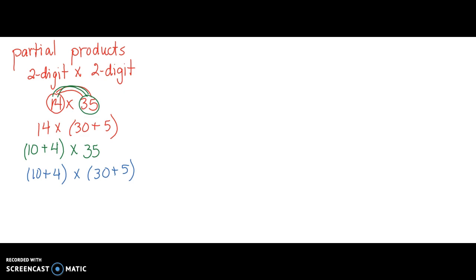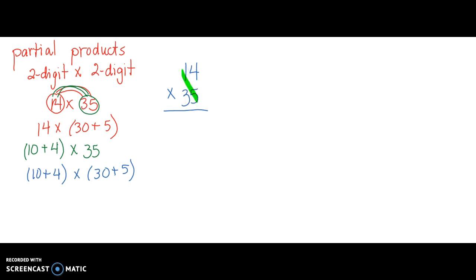In partial products, you write your equation vertically: 14 times 35. As we recall, every place value must be multiplied by every place value. The ones place must be multiplied by the ones place, the ones place must be multiplied by the tens place, the tens place must be multiplied by the ones place, and the tens place must be multiplied by the tens place. So we're going to do that in this partial products method.